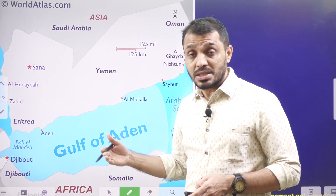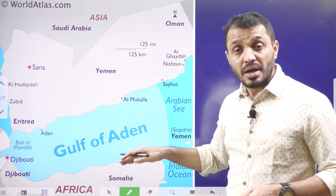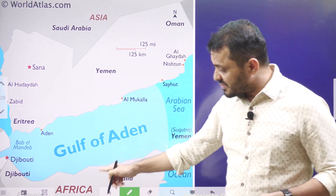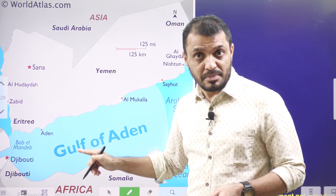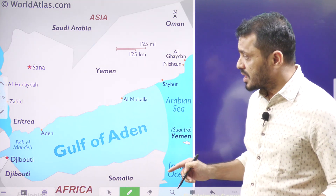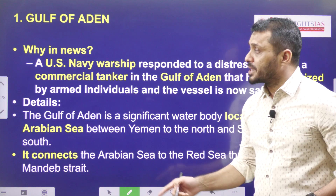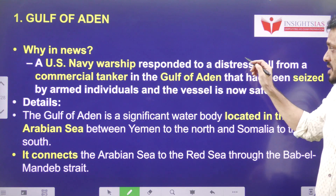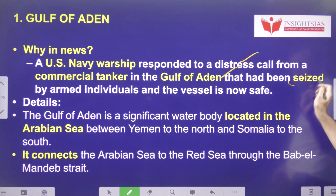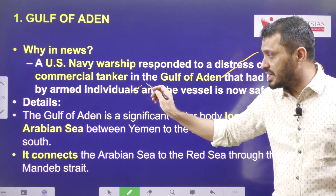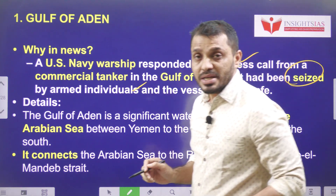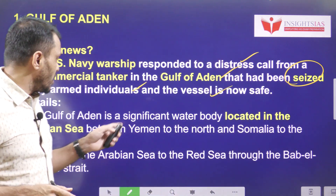In this context, we are going to discuss the strategic, economic, and military importance of the Gulf of Aden. Near this gulf, China is having their military base — put your answer about the country's name in the comment section. The US Navy warship responded to a distress call from a commercial tanker that had been seized by armed individuals, and fortunately the vessel is now safe.